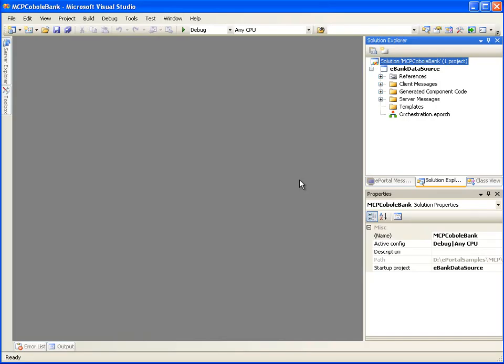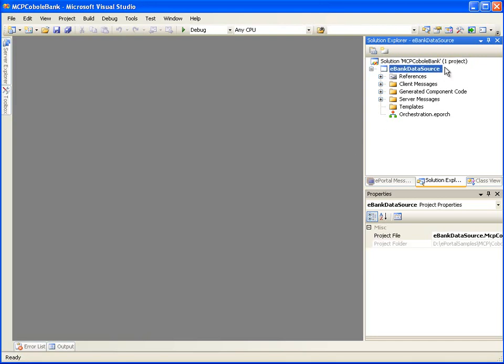Let's get started. To go over the orchestration process, we should have created a data source project. The COBOL eBank data source project we have selected points to an eBank application which implements some simple banking operations such as accessing account balance and transferring funds between accounts.